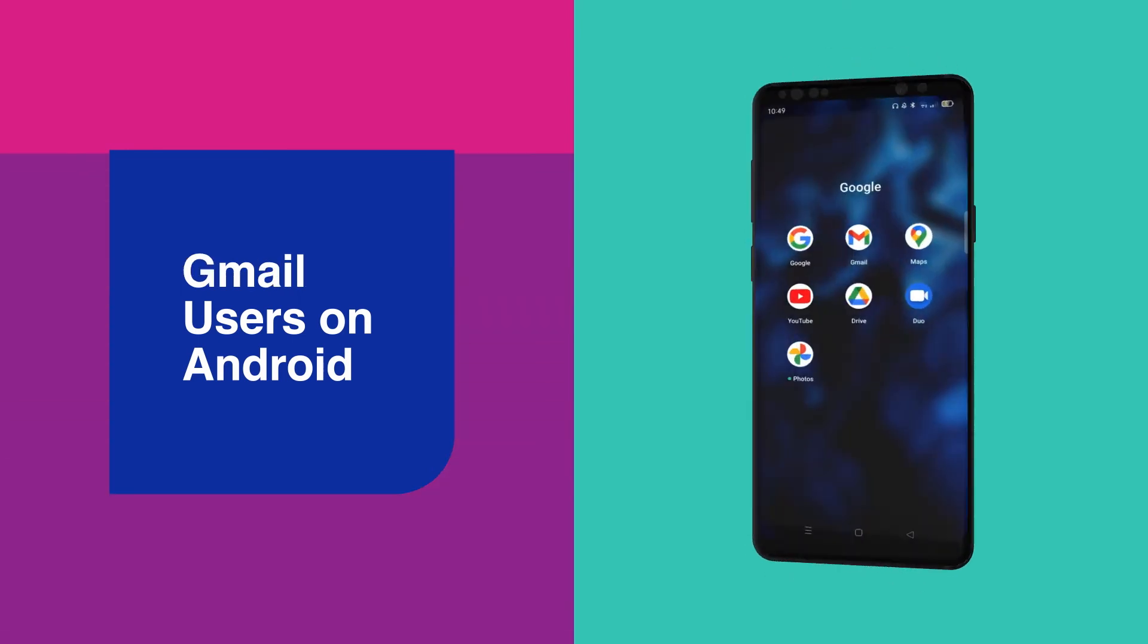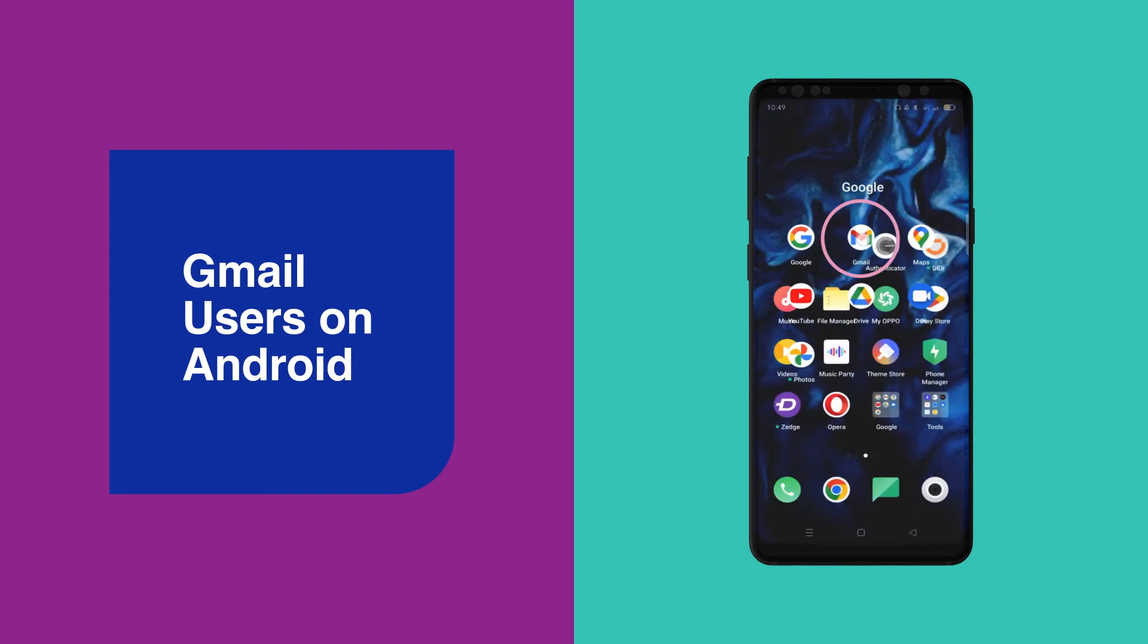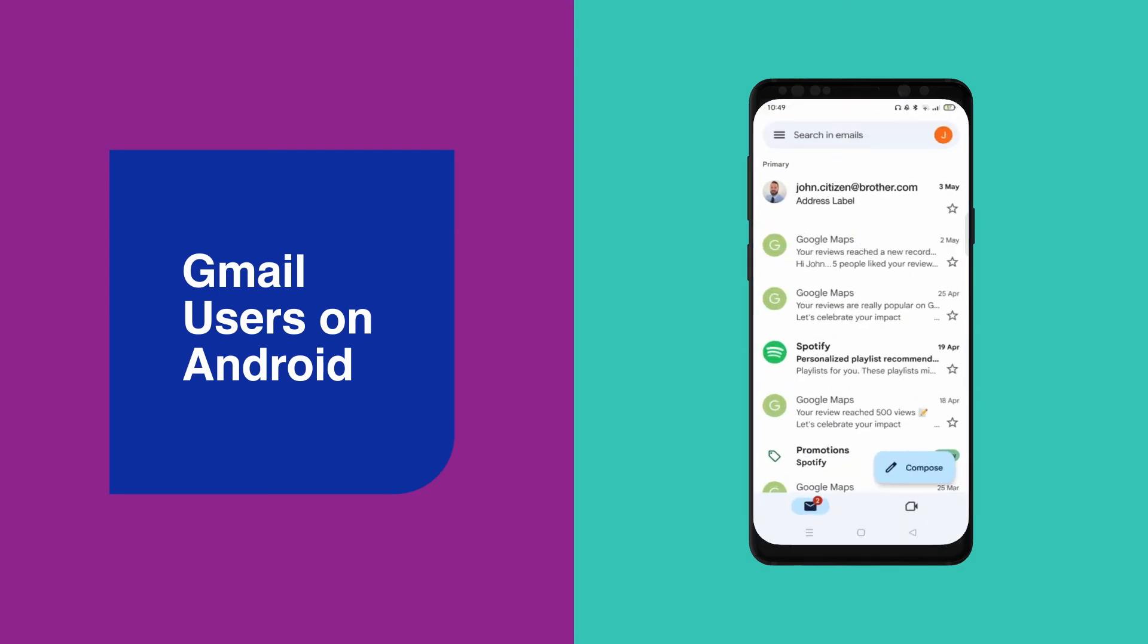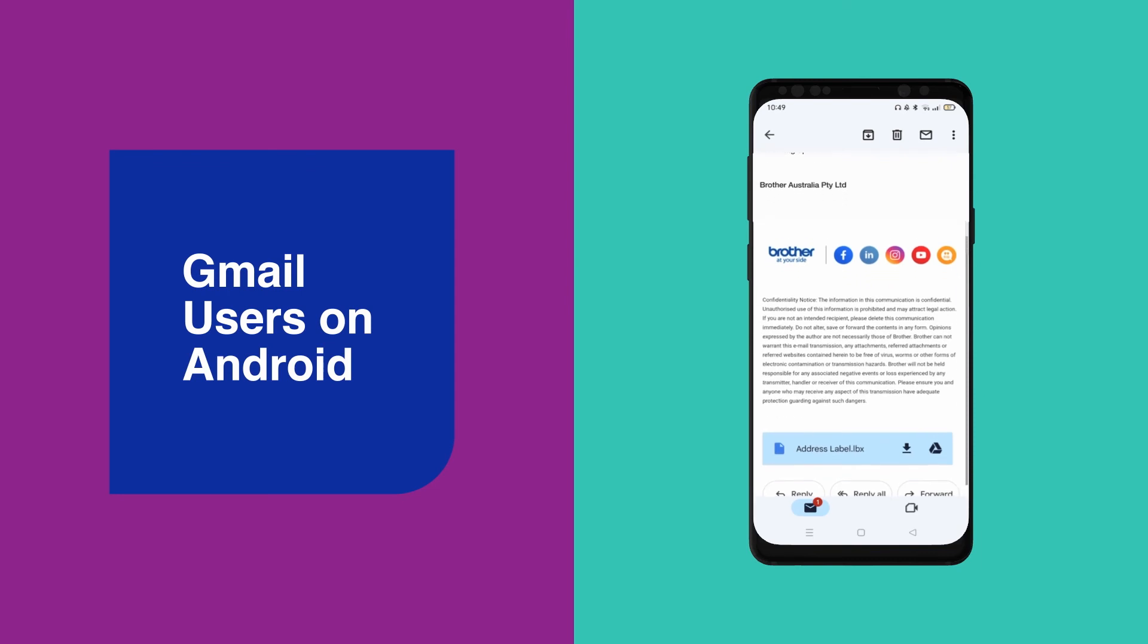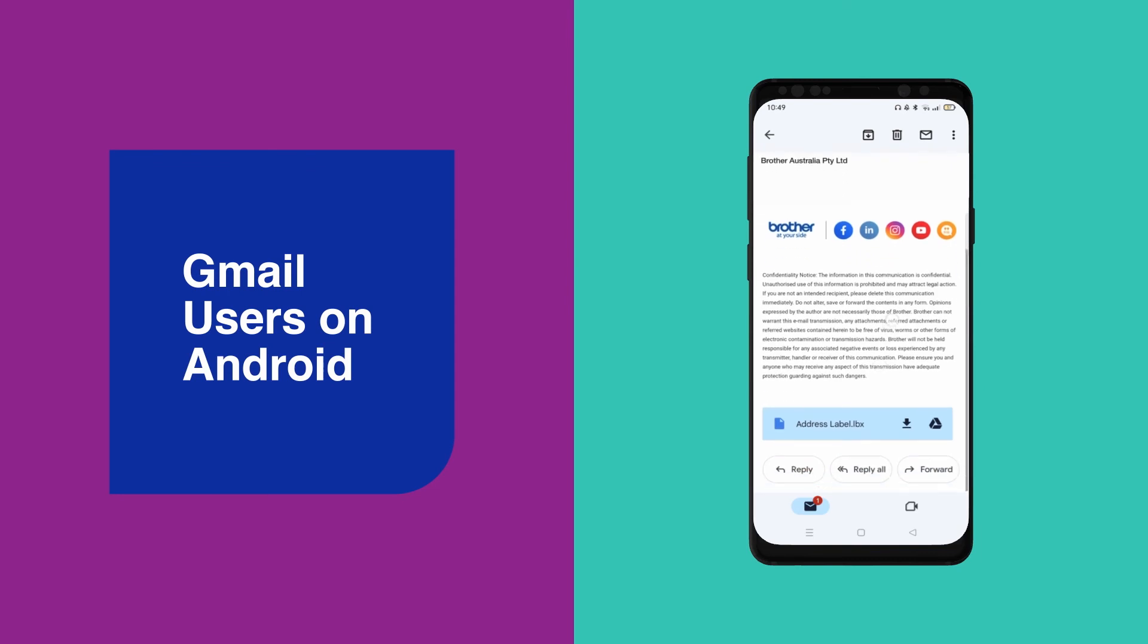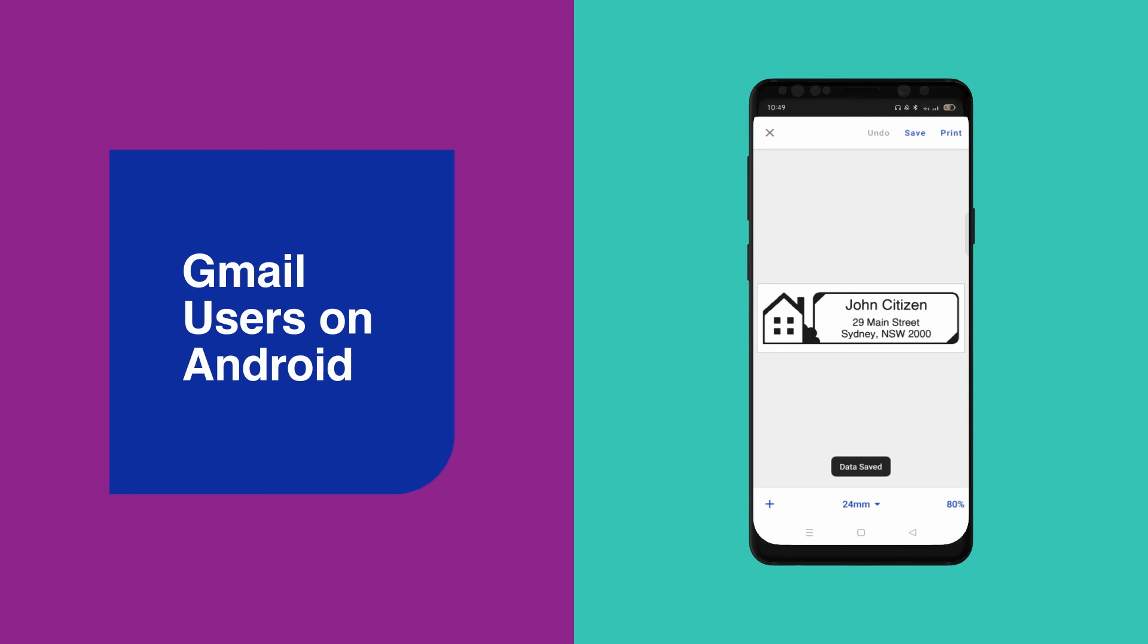For Gmail users on Android, you'll need to open the Gmail app on your Android device. Select your email message and then select the LBX file attachment. Select the file and it should automatically open in iPrint and Label.